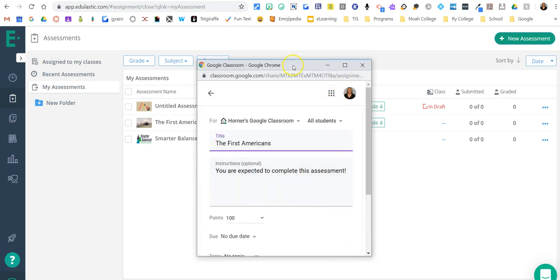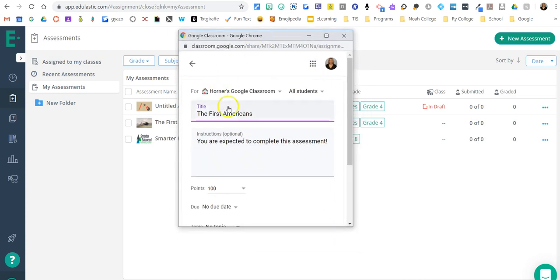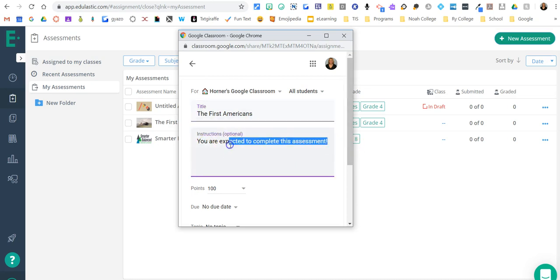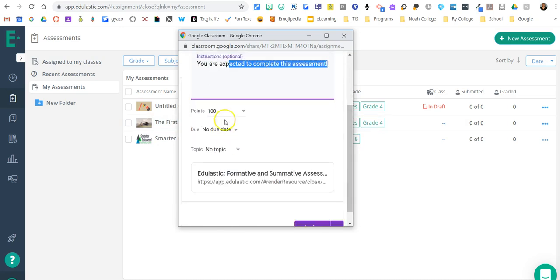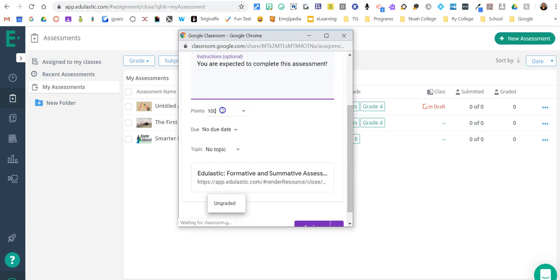And then it's going to bring up what you normally see in Google Classroom. So the title of the assignment, here are some directions. You can edit any of these, by the way, if you want to. How many points is it worth?